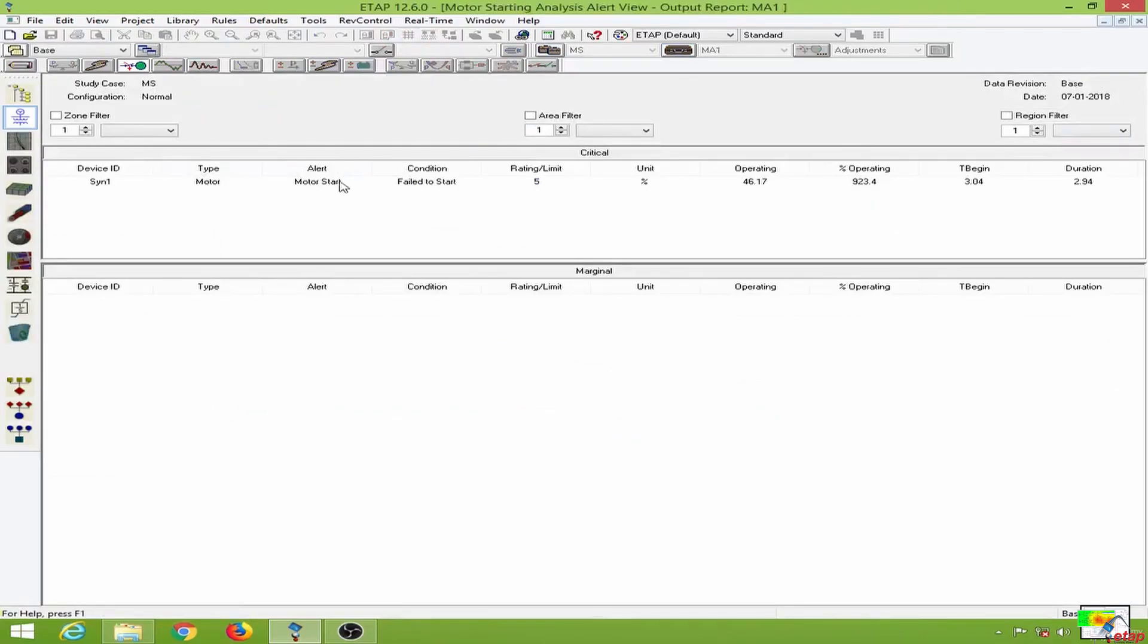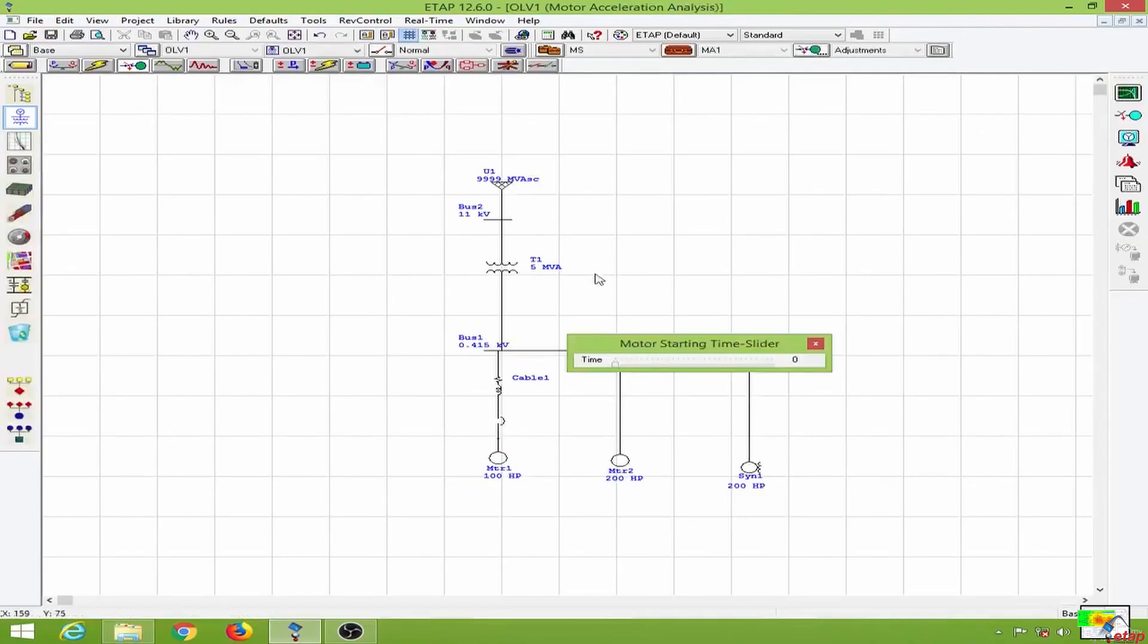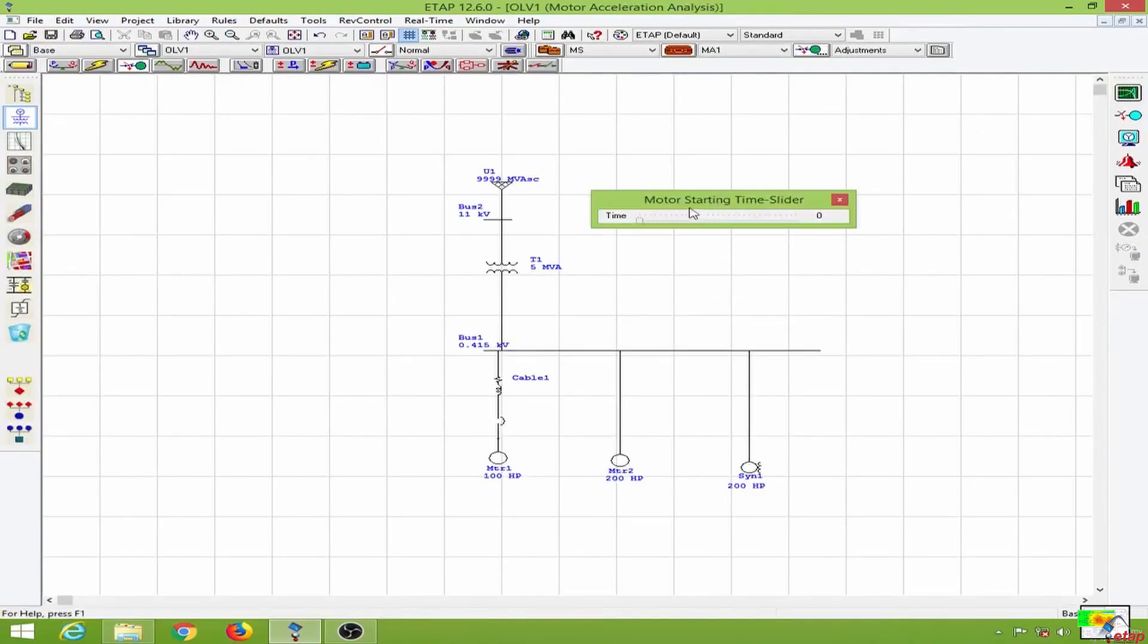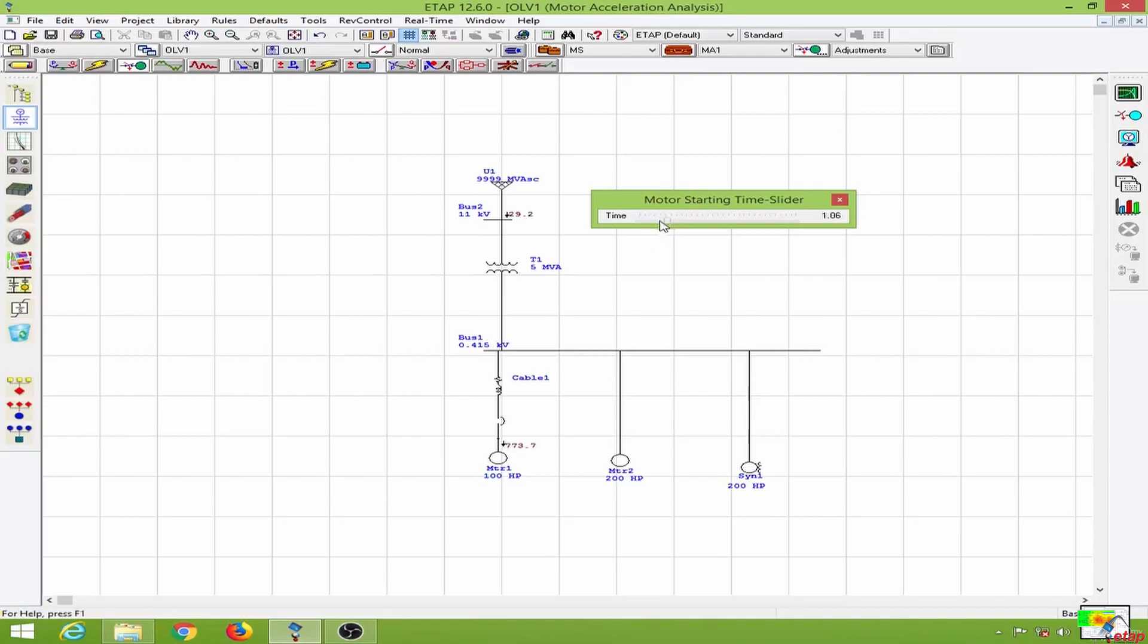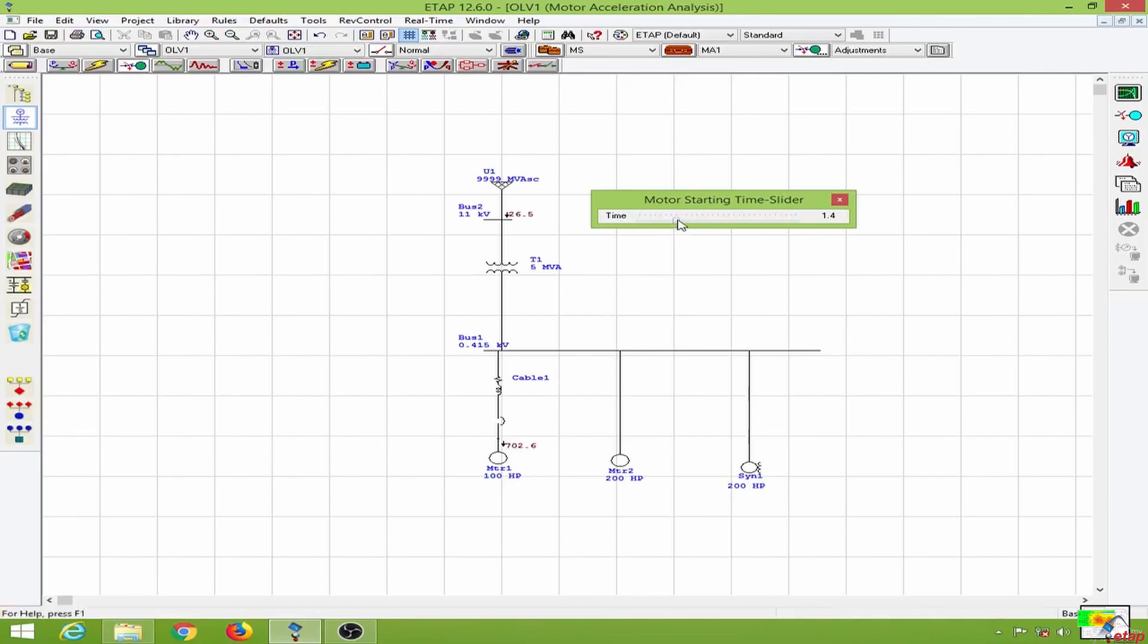I will close this and let us observe the motor starting time slide over here. So at 1 second we have the inrush current for the motor 1, and as you can see this gets reduced with time and the motor starts to pick up speed. You can see this has reduced significantly compared to what it was at 1 second.